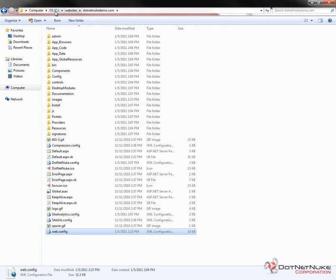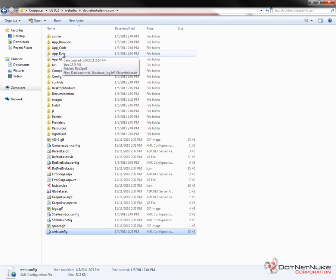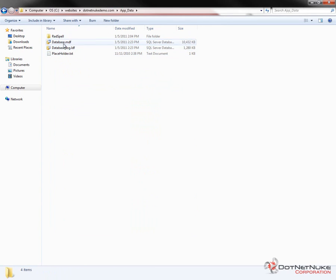In my case, the database is in a folder called Websites on my C drive, and then a folder called .NET Nuke Demo.com, which is our actual website. Within that folder is an App Data folder, and inside of there is the database for our .NET Nuke database running on SQL Express. What we want to do is bring this database over into a full version of SQL Server.